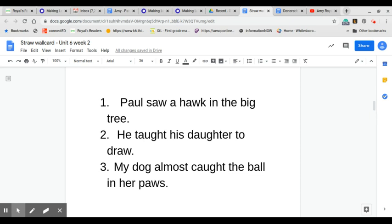Now, let's go to sentence number two. He taught his daughter to draw. Now, you read it to the person working with you.